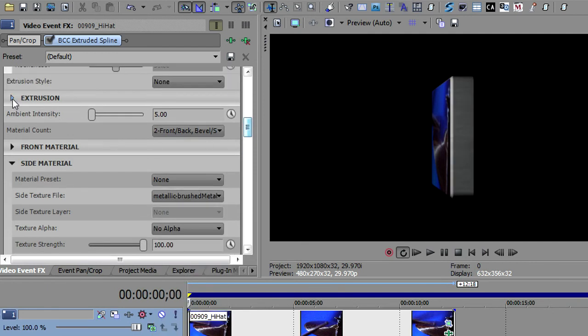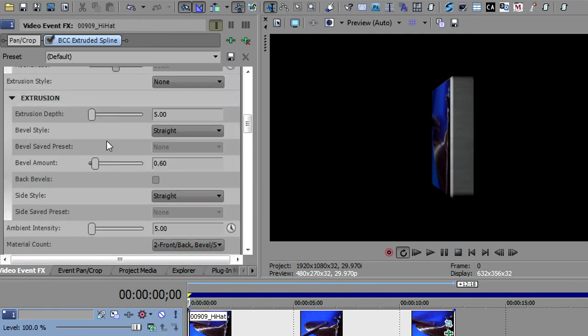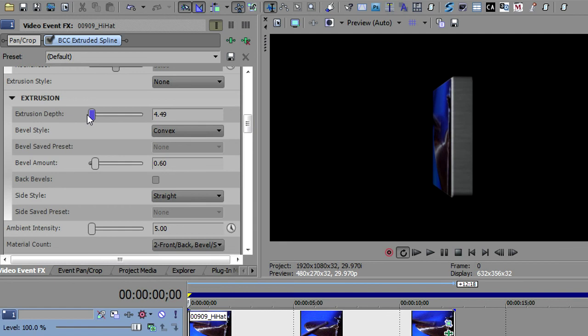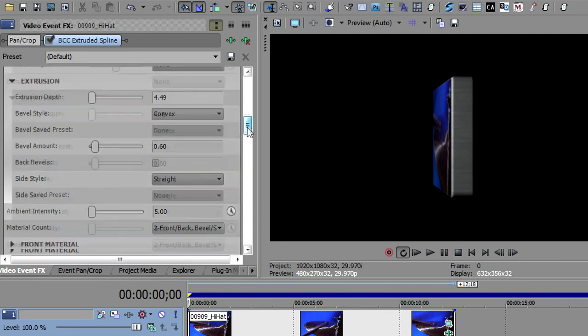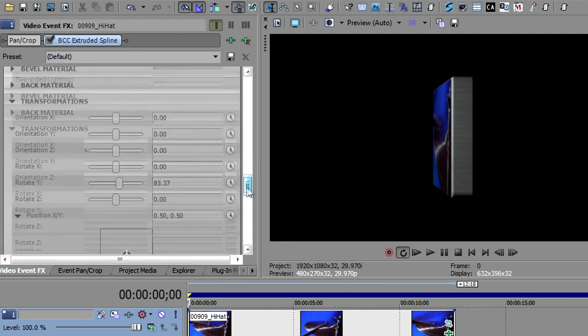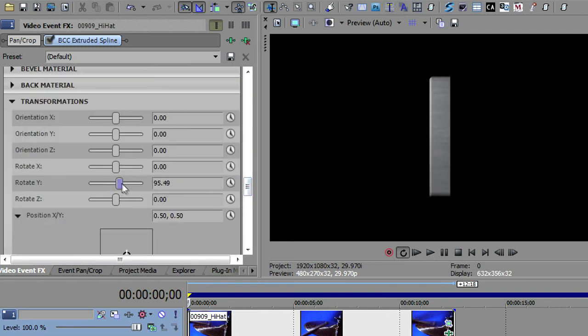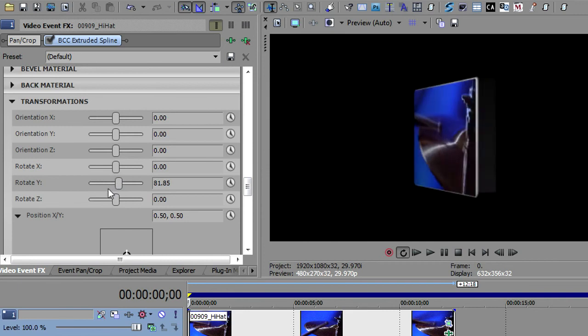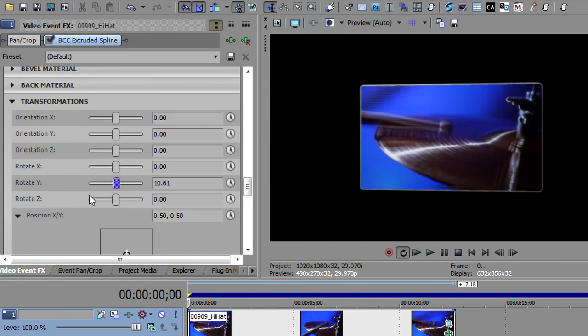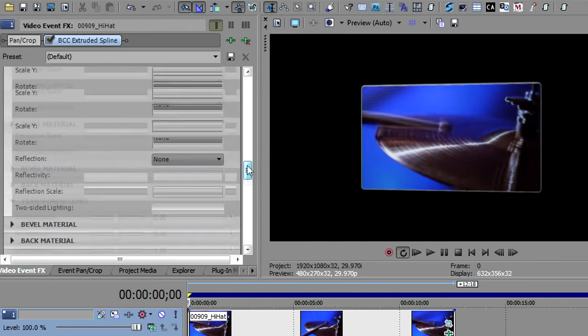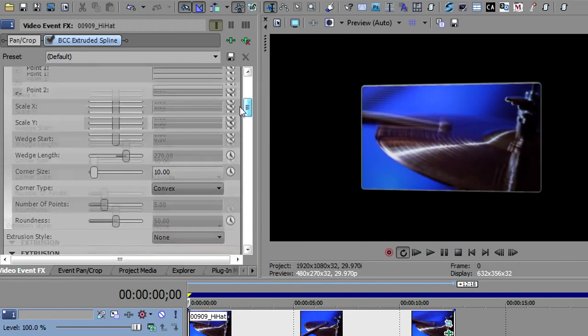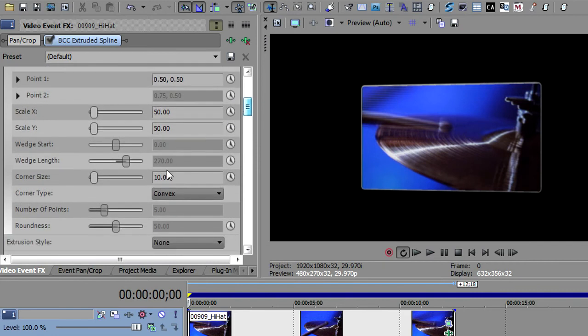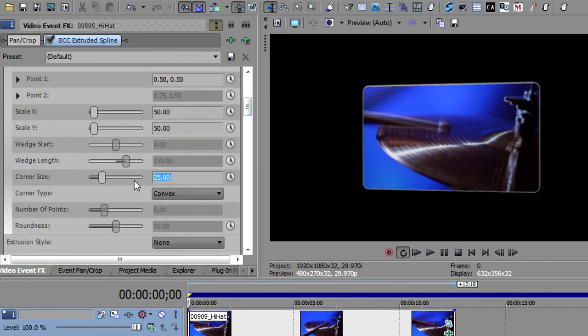I also want to go up to the extrusion. And I want to make this convex. And maybe just bring this in just a little. And we'll go rotate that so we can see where we are now. That looks really nice. And I think one of the other things I did was I rounded that corner more. So I'm going to go back up to my Primitive, to my corner side, make that 25, and just round that corner just a bit. So now I've got my Primitive all complete here. I'm going to use the positioning in Transforms to position it up in the corner of the screen.